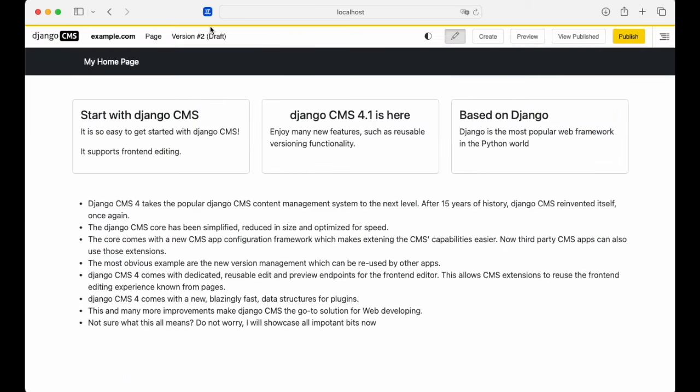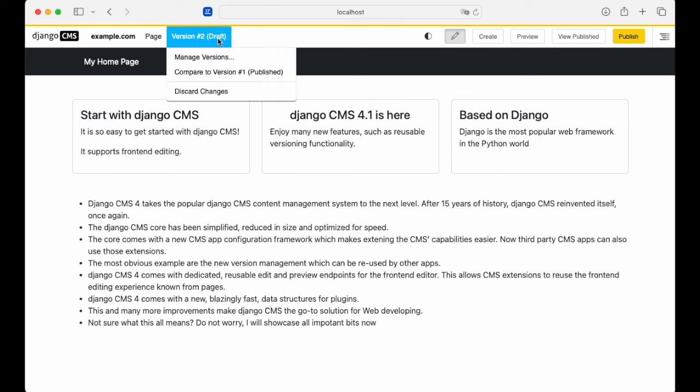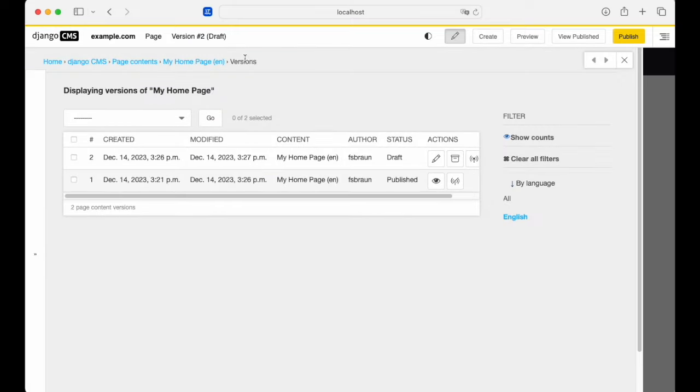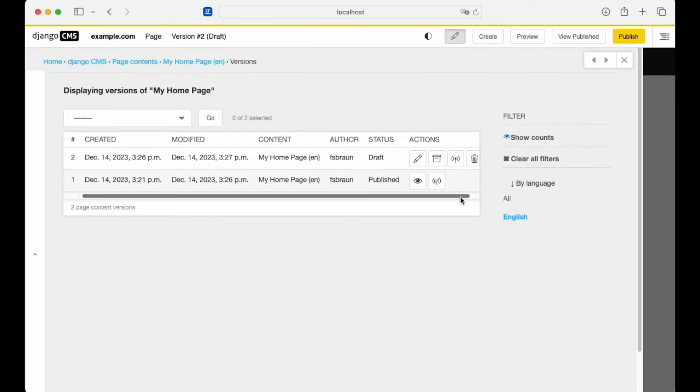Now you might not be ready to publish this version yet. There might be more changes to make and you might just want to save it for later. So you go back to manage versions and you can archive this version.